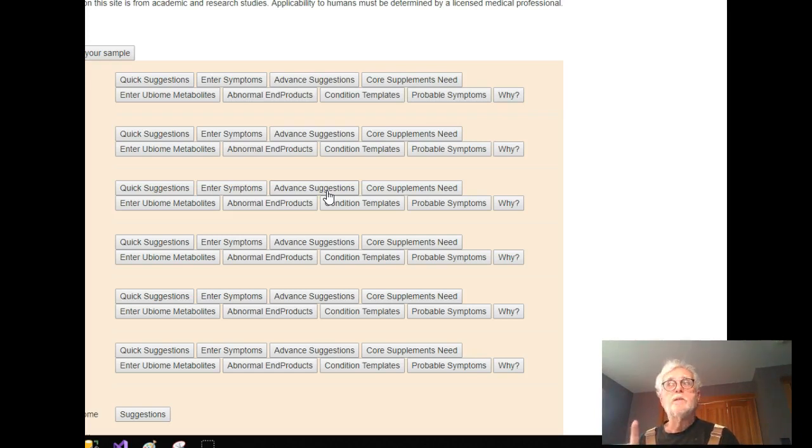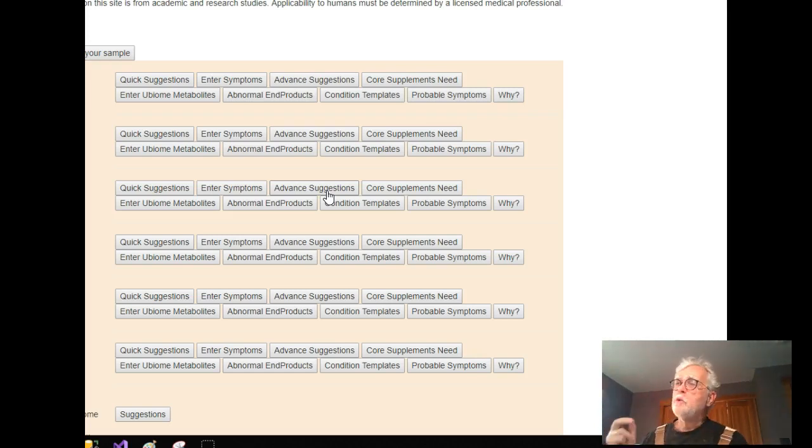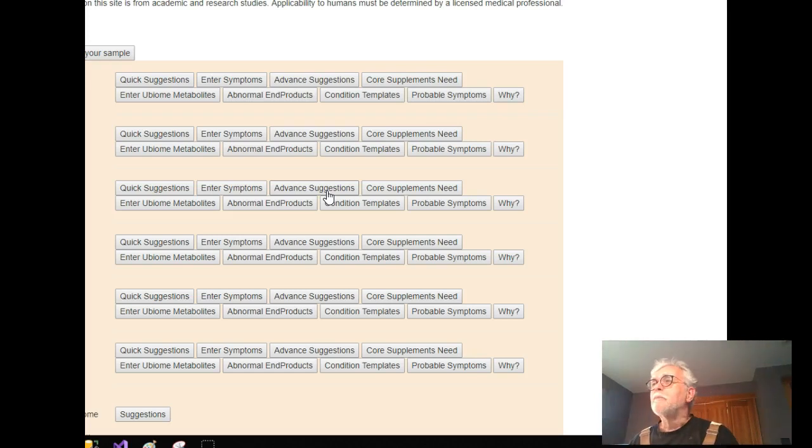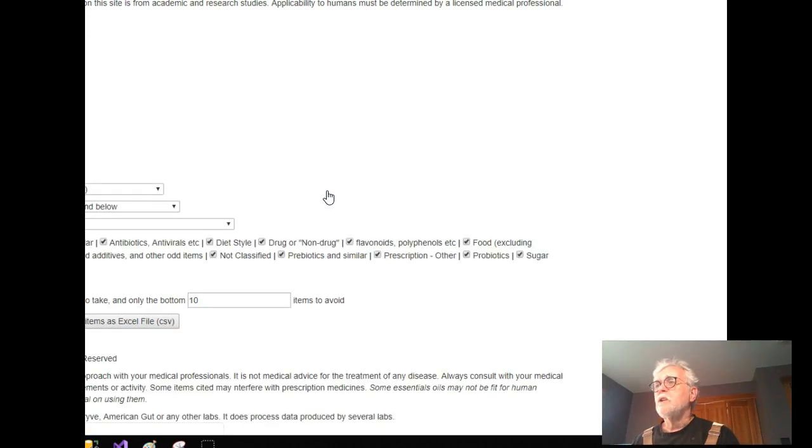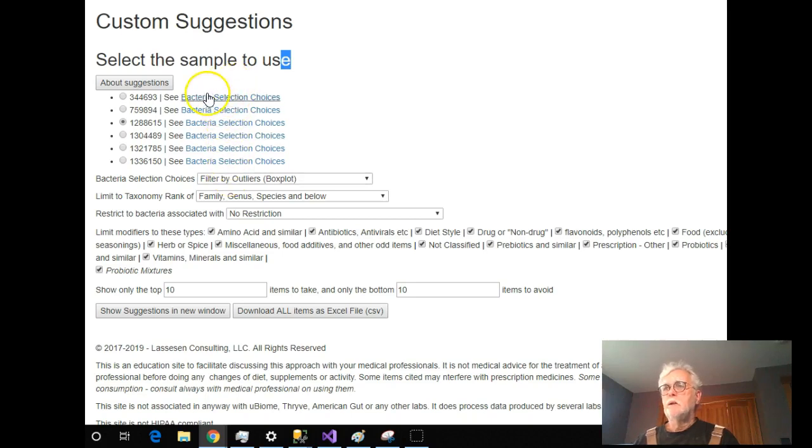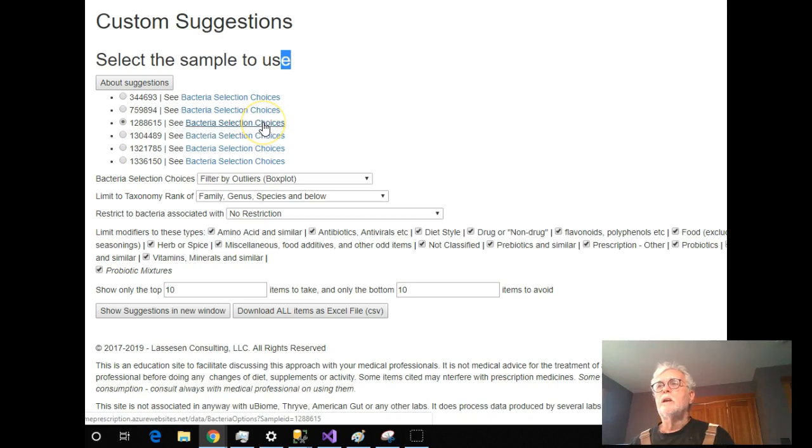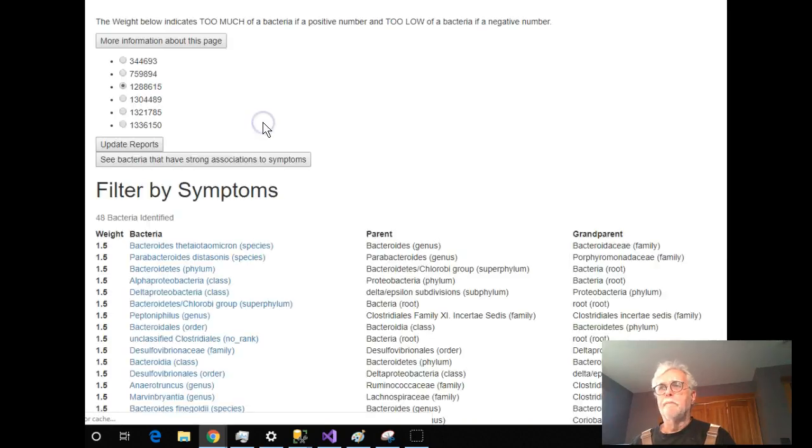Or you can try both choices and see what the differences are and come to your own conclusion. And as always, a consultation with the most elusive of all creatures, a knowledgeable medical professional. Okay, so we click advanced suggestions. Now we have a variety of choices here.